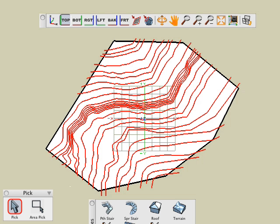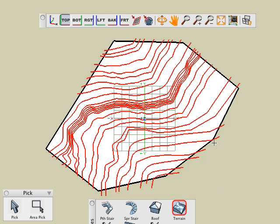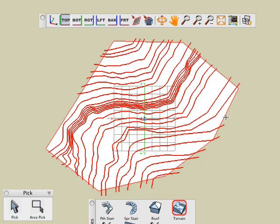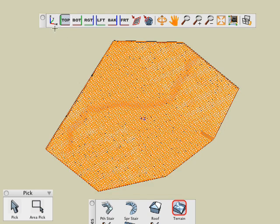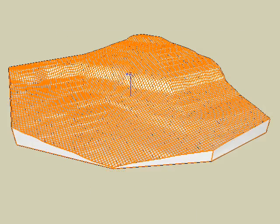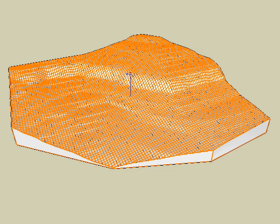So we activate the terrain model tool and click on the site. And there you have it. This type of a terrain model is called a meshed model. There are other types which we shall do soon.